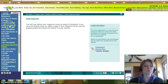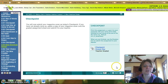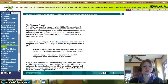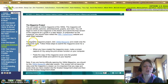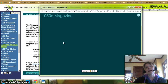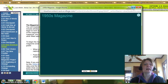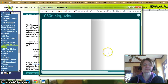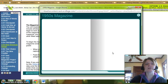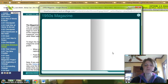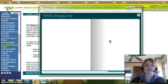You will now submit your magazine cover as today's checkpoint. If you have not already done so, paste a copy of your cover onto the graded assignment sheet and submit it to your teacher. Then we will look at the graded assignment itself. On page four, click where it says '1950s magazine' and it will bring up the assignment screen. We'll be working from this assignment screen to complete the whole project, but we're starting with the cover for the 4.05 checkpoint.